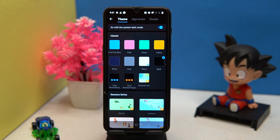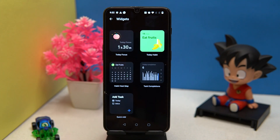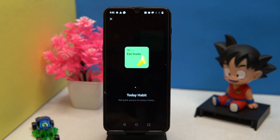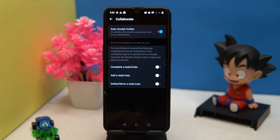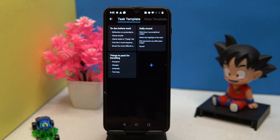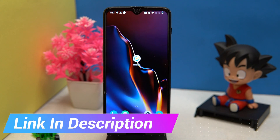Great themes, app icons, and display customizations are also available. You can also add out-of-the-box widgets. In general settings you can manage language, collaborate, templates, and much more. If you like it, then check out the link in the description box.